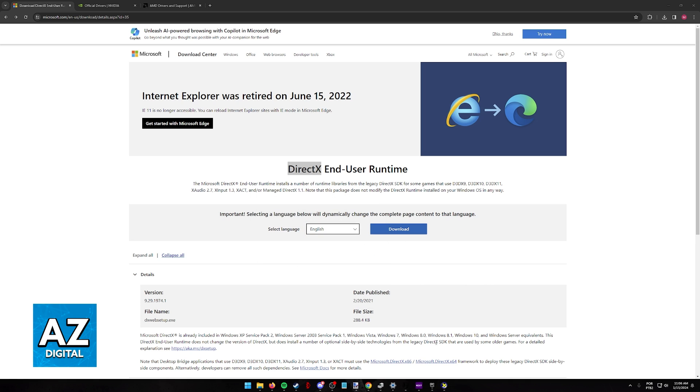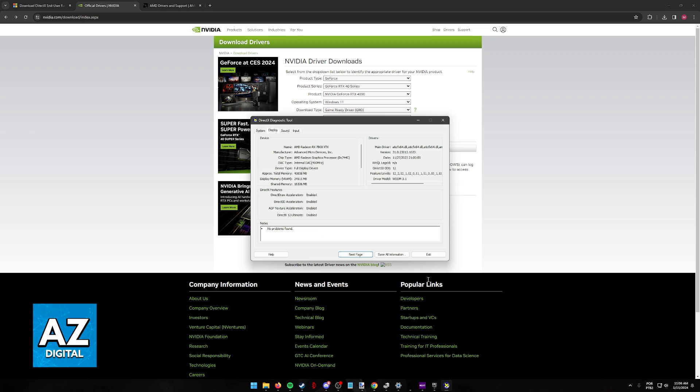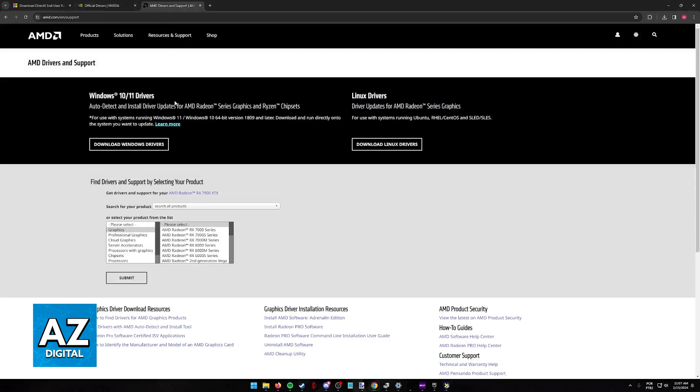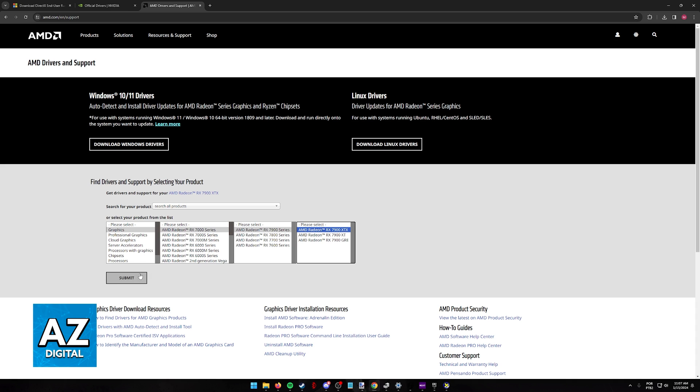The next thing to update is your display adapters. So in the diagnostic tool, you can find the name of the display adapter here, and all you have to do is go over to the NVIDIA or AMD website respectively to update the drivers. So for example, I have an AMD Radeon RX 7900 XTX, so I simply have to select 7000 series, 7900, and then 7900 XTX.